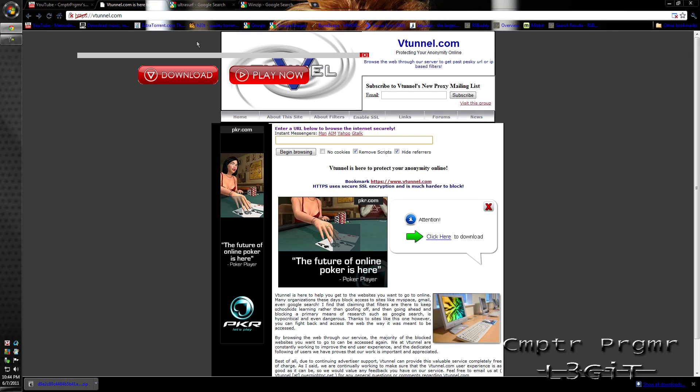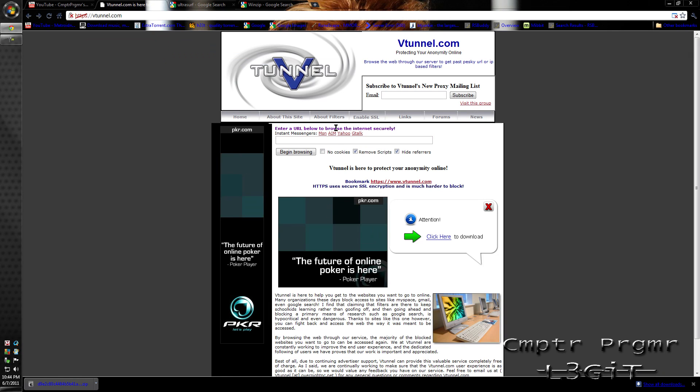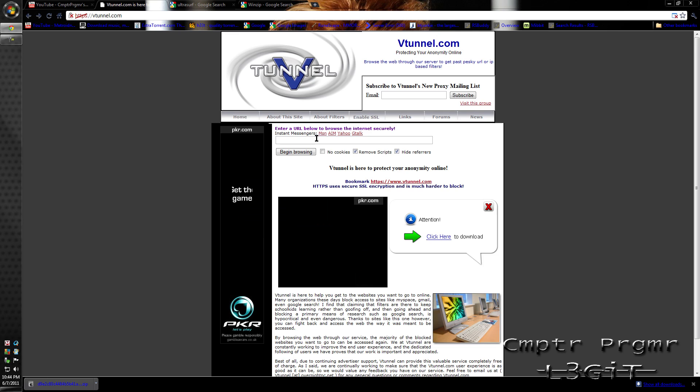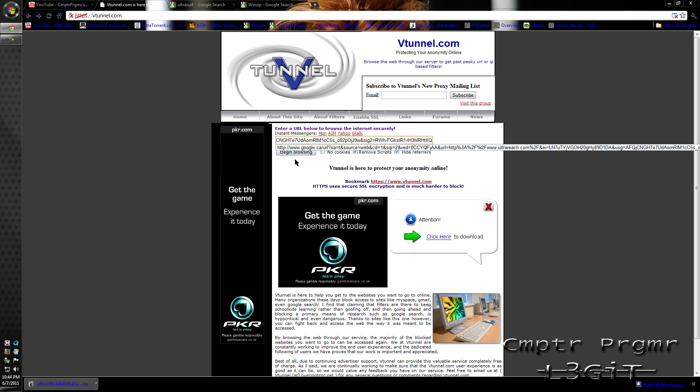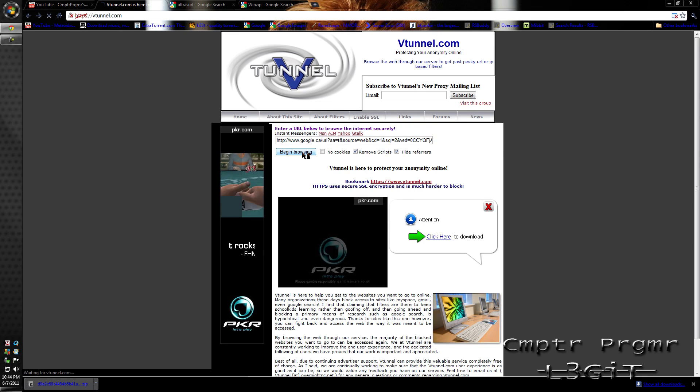Go back to vtunnel, close this ad if it's there, delete whatever is in the box and paste in the shortcut link. Click 'begin browsing.'